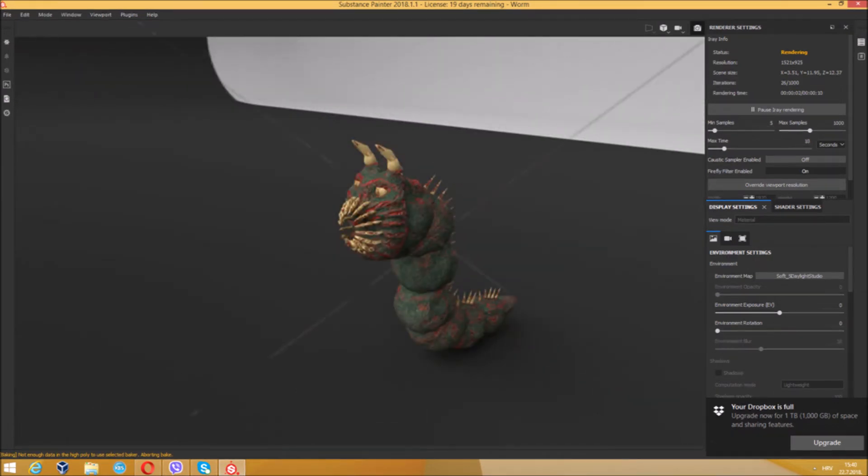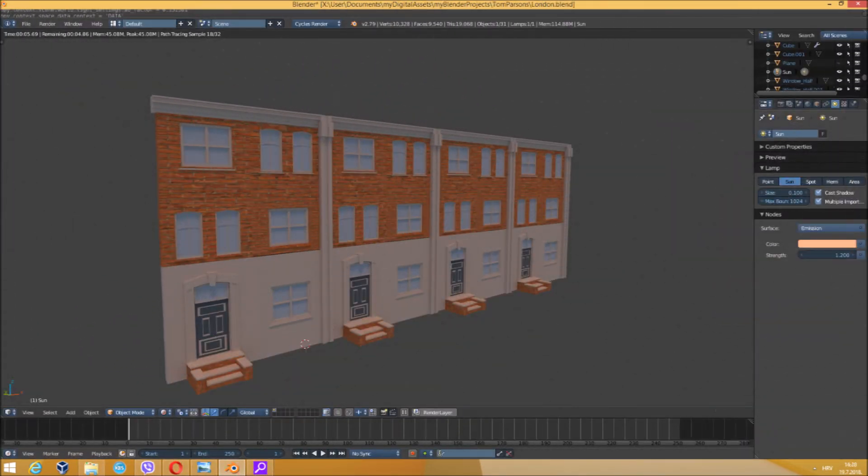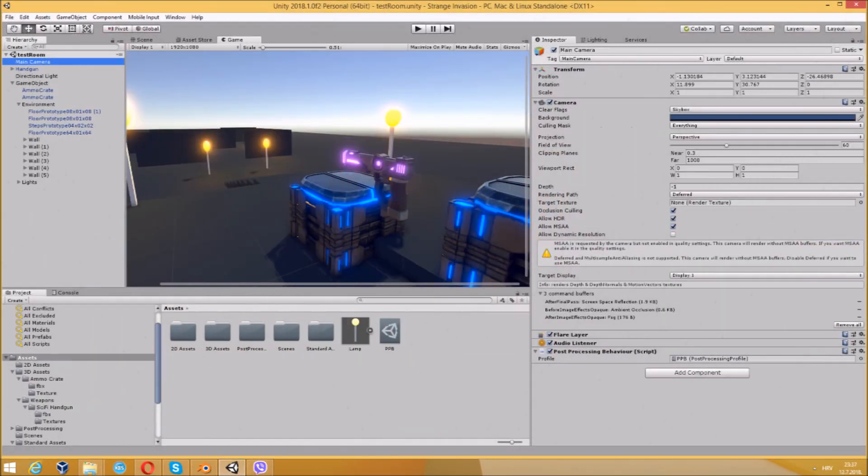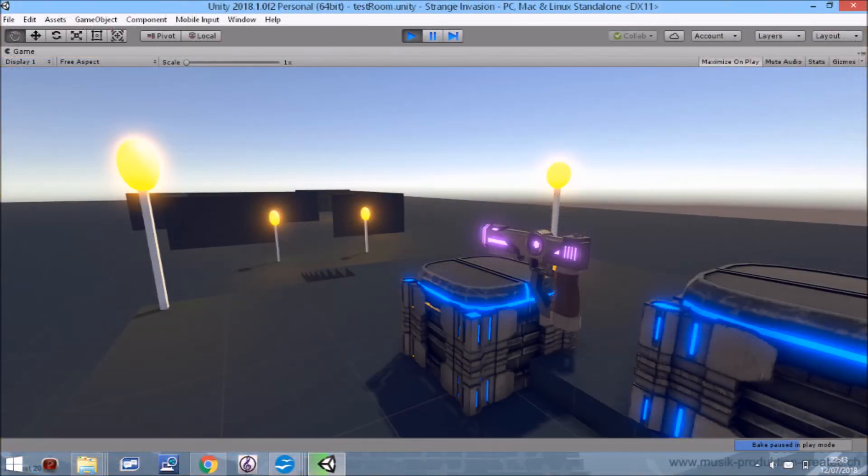We pride ourselves on creating original assets for the game so we can create an original, engaging and fun experience.